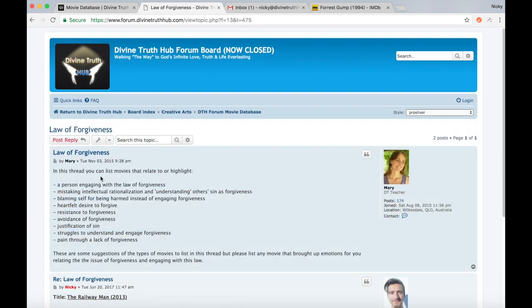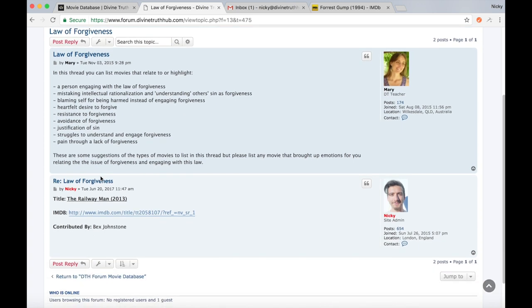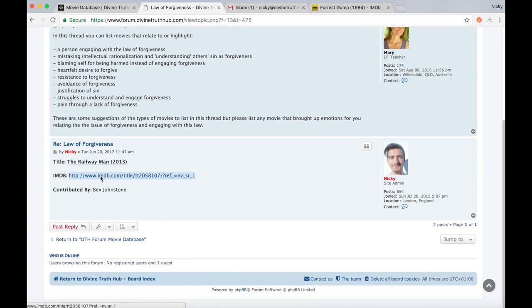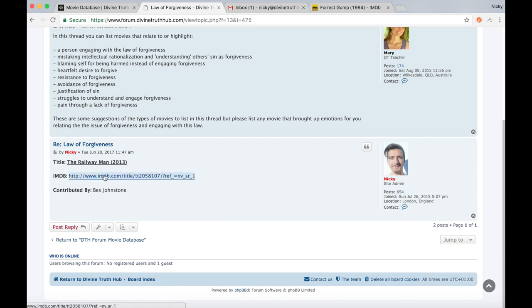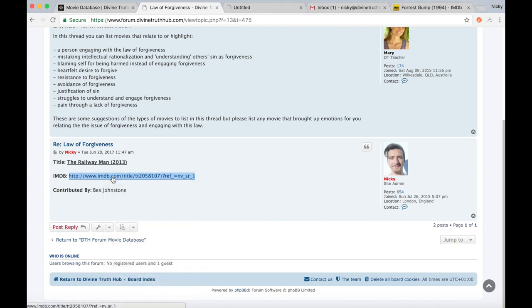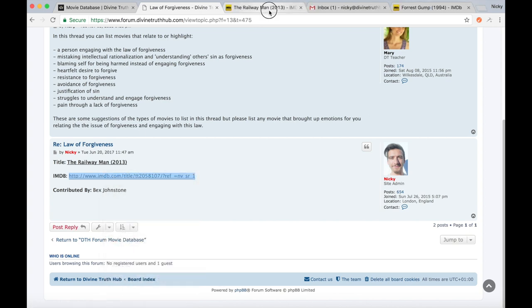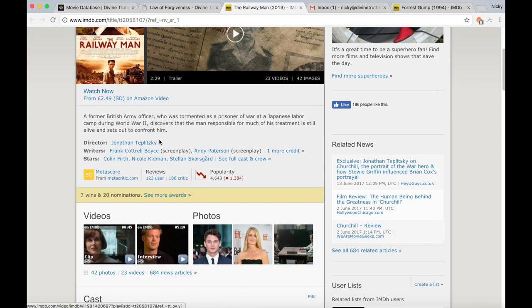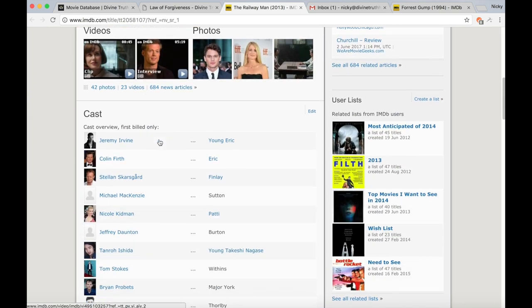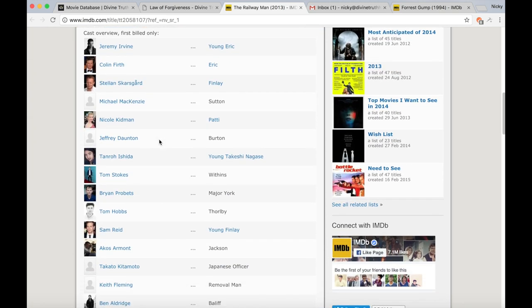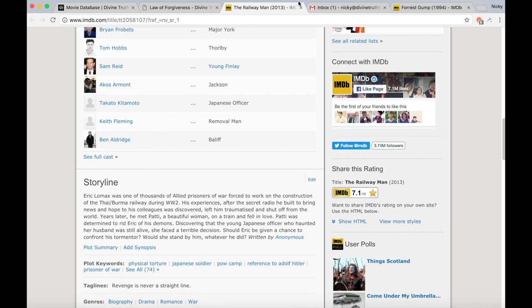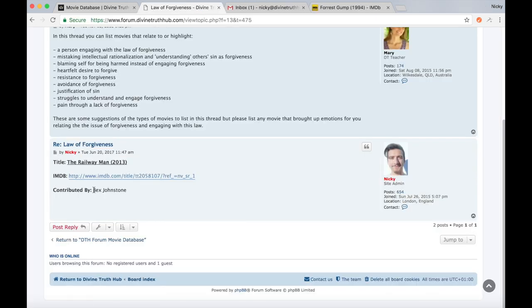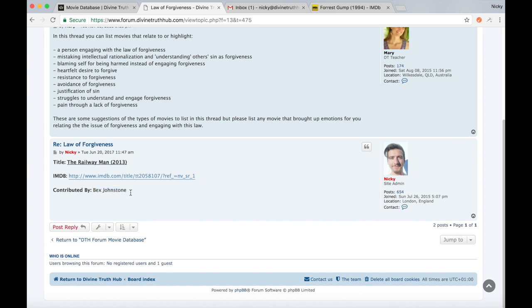What your movie recommendations will look like on the forum, once you submitted them over to me via email, and after I've copied and pasted them from my email inbox into the forum, is it will just simply look like this. So this is one I've done, as an example, titled The Railway Man 2013. There's a link here to the internet movie database for people to click and read more about the movie itself, to get a brief synopsis on, and also the actors that were part of the film. Here, it's got the contributed by, and then the name, so your name.